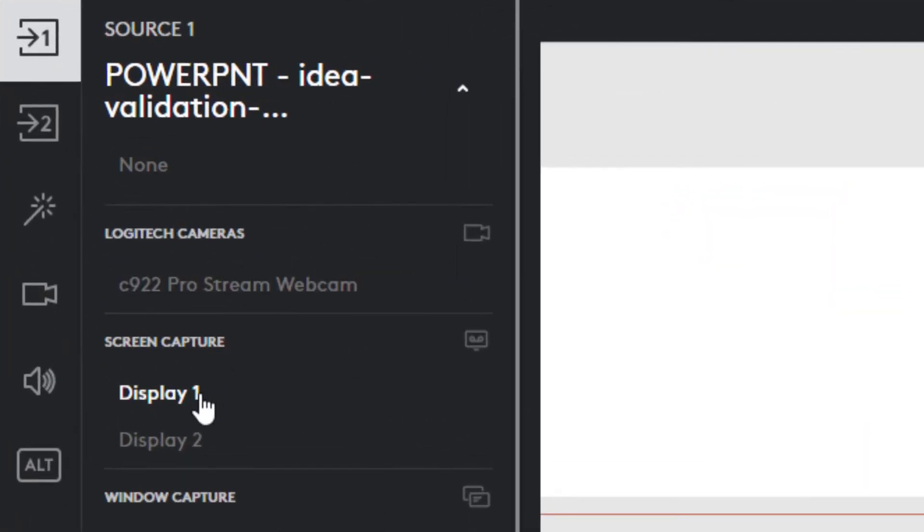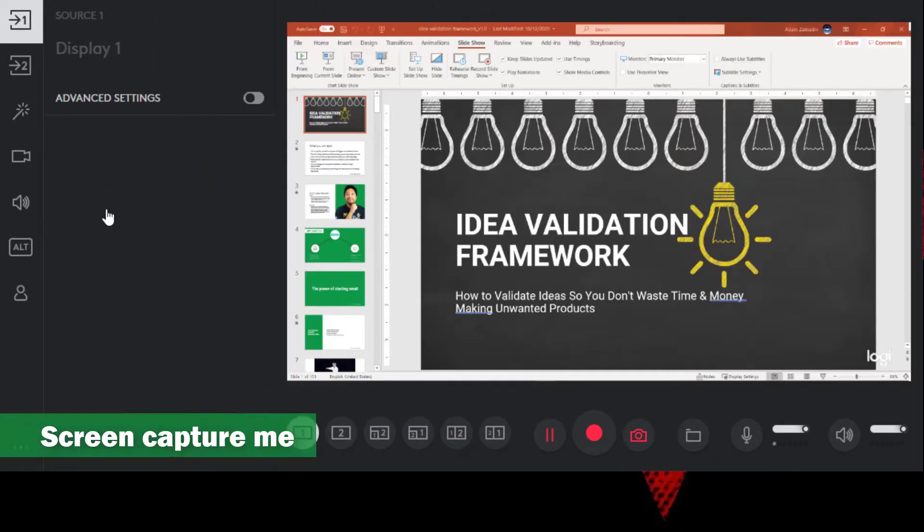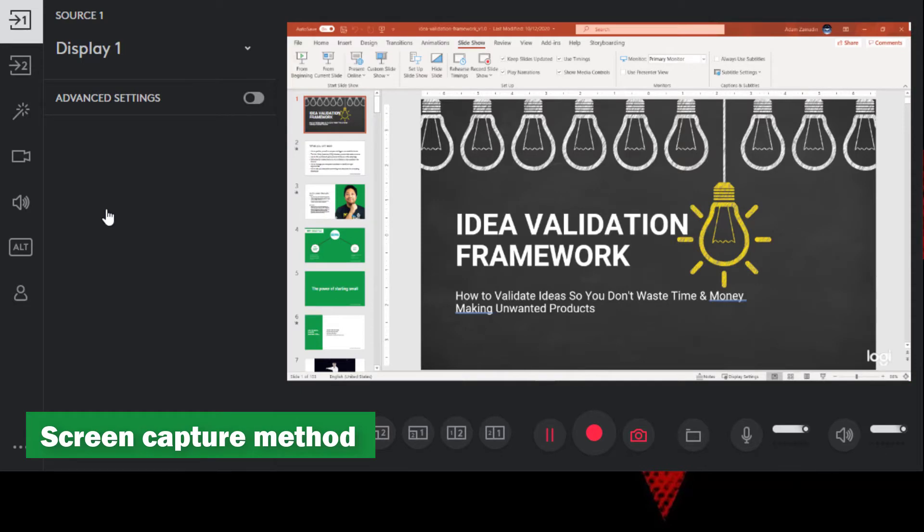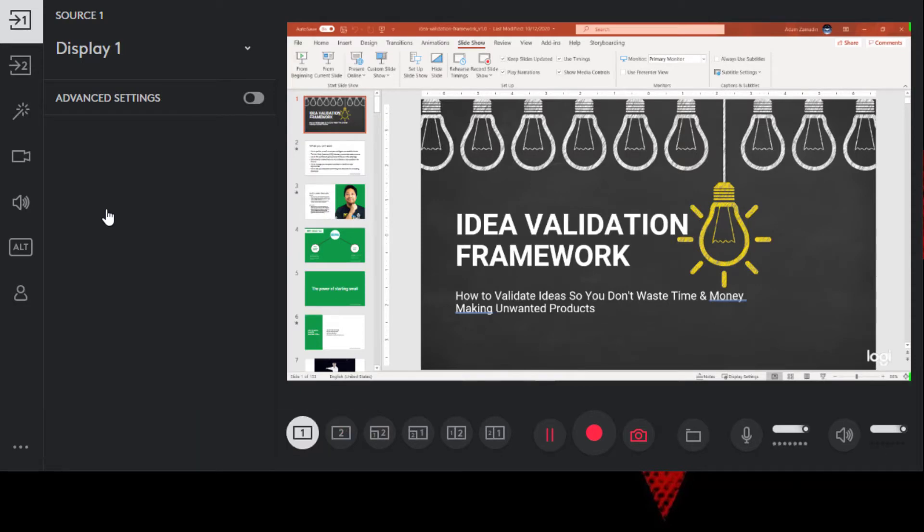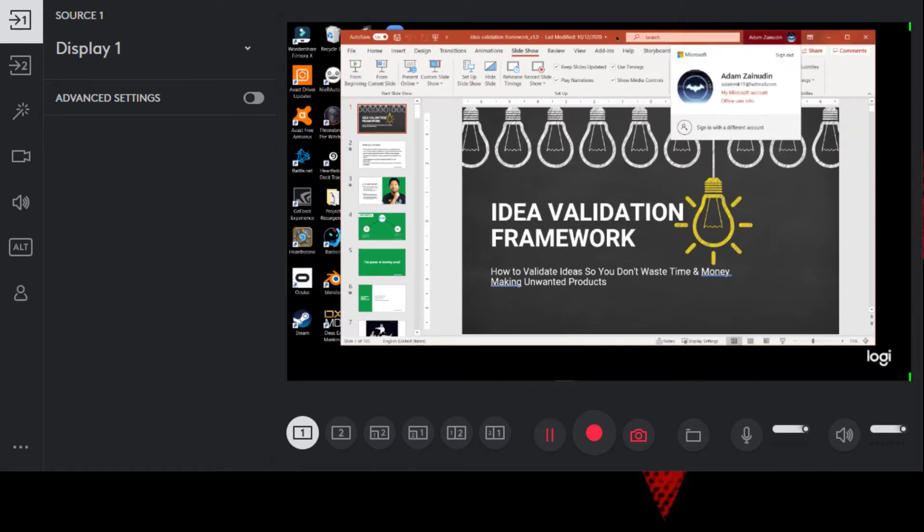But let's check out the second method that will help you out. Select the source one more time. And then we're going to select a display, which is a monitor to record. In this case, it's display one. It's where I have my main monitor connected. And this is showing my PowerPoint slide. So if I move my mouse over, you can see that this is what's happening. And it's recording everything here.